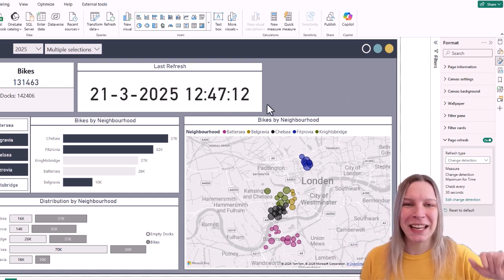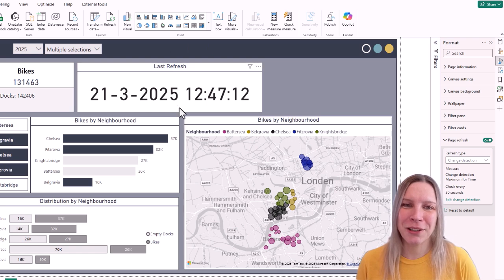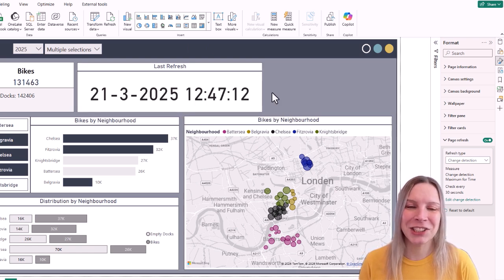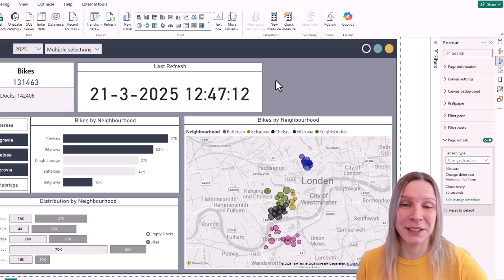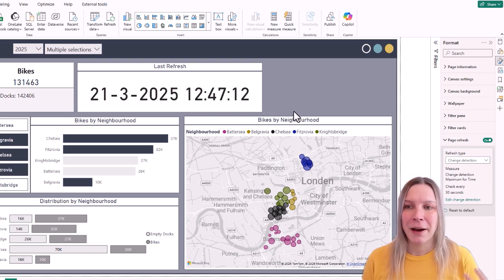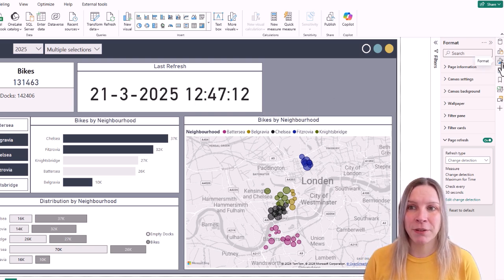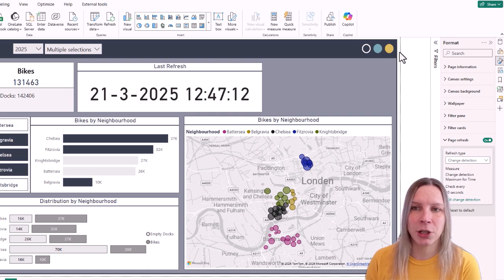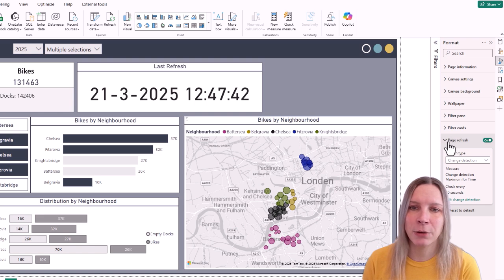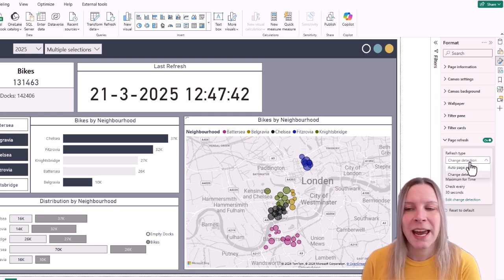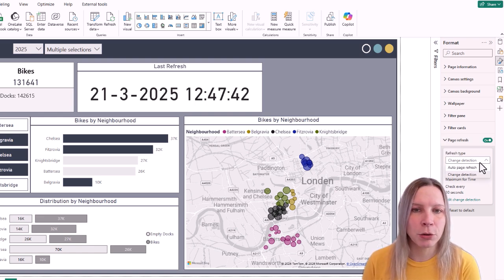You may have just seen this value change — that's because I have page refreshes enabled. Where can you find the page refreshes? Go to the format pane and click somewhere outside of your report. Click on the format pane and at the bottom you have page refreshes, where you can choose between auto page refreshes and change detection.